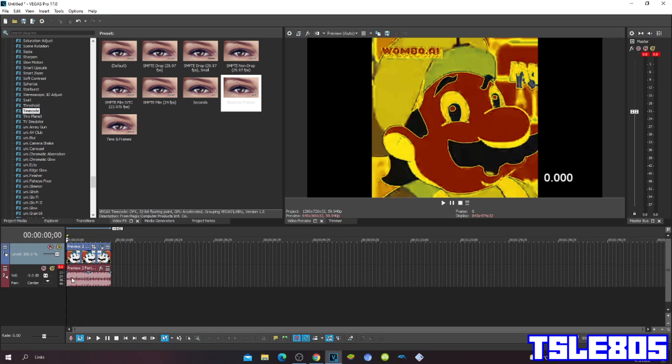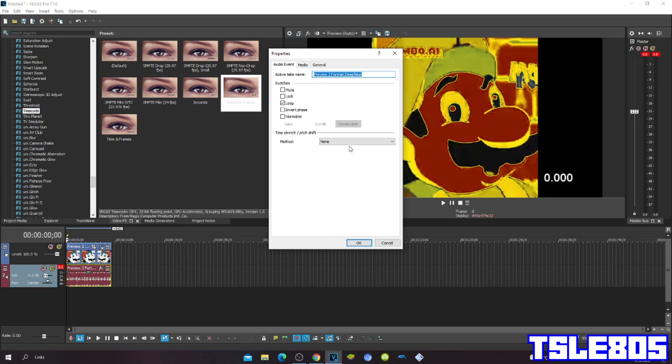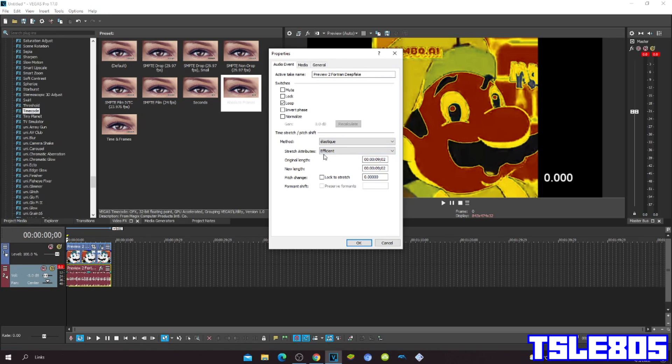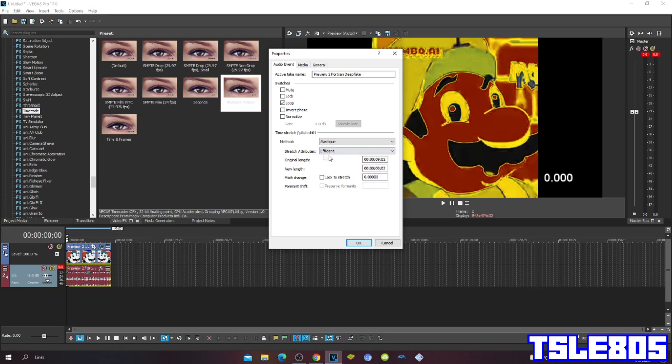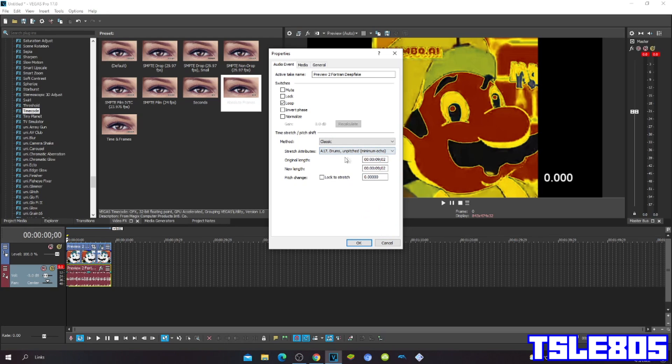Since we are now with the Visuals, we can now go for a new, so you can choose the either method, so you can choose the Pro method, LSDQ Pro, or Fe Set, or you can choose the Classic 1, A17, Jumpstart Pitch, Minimum Echo.